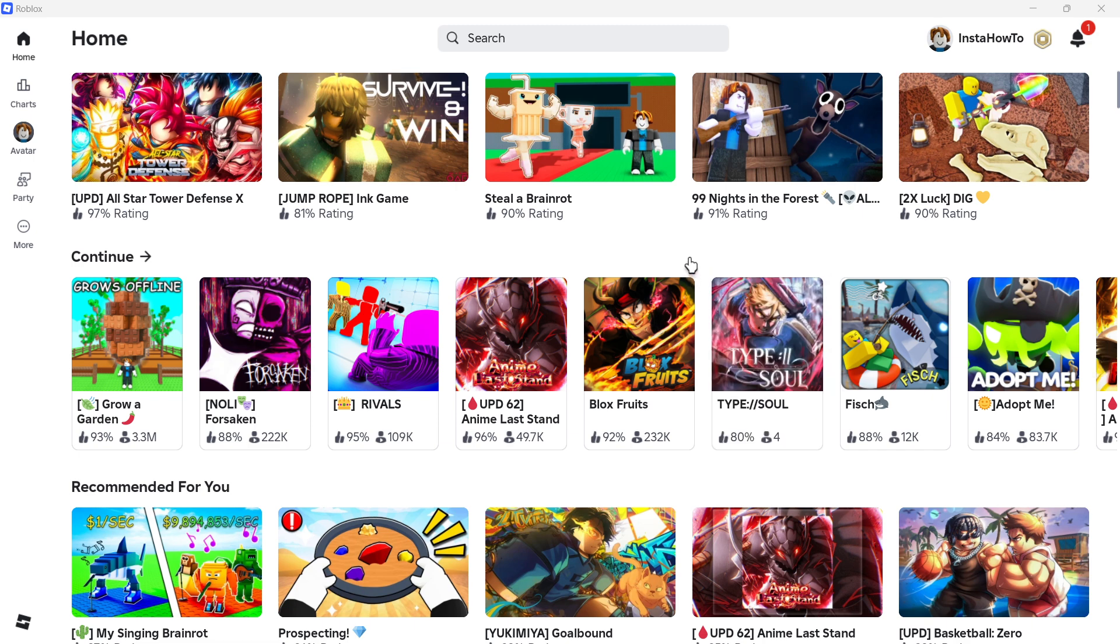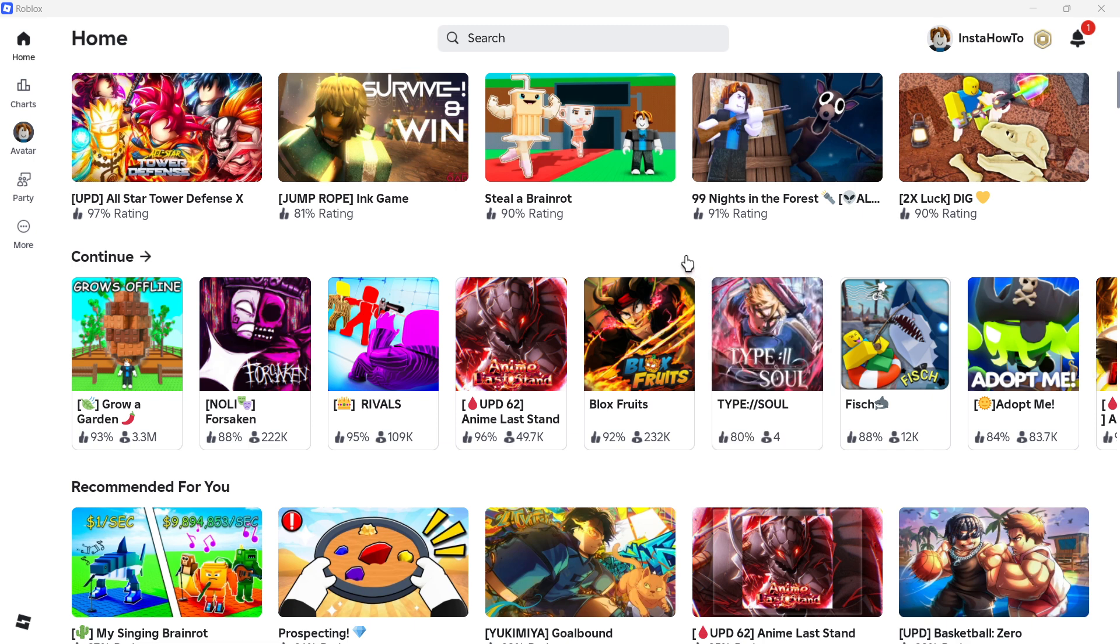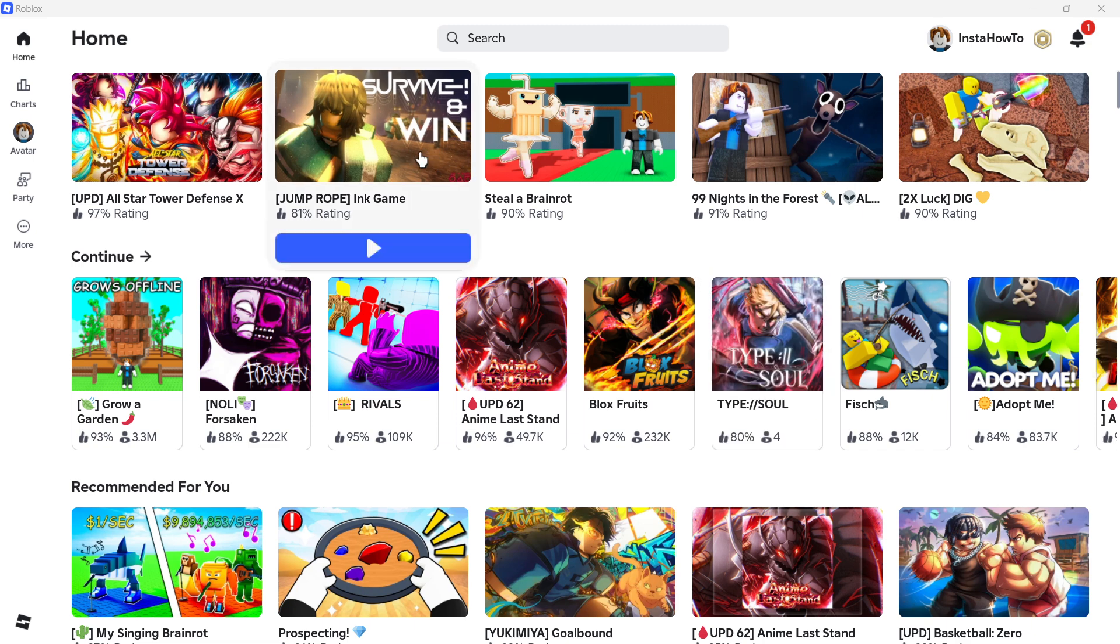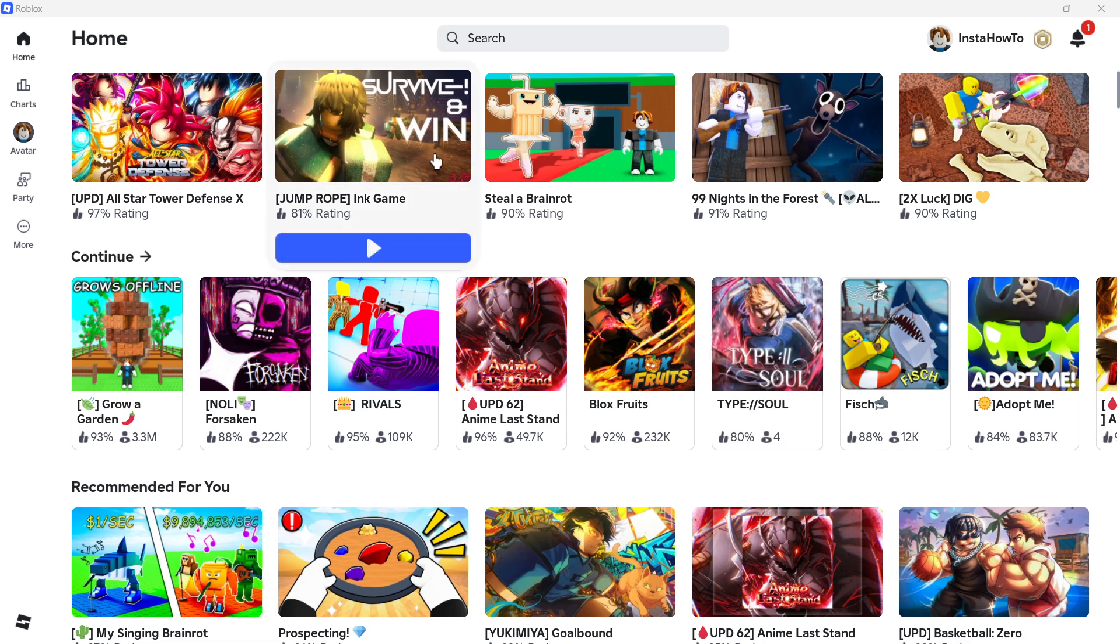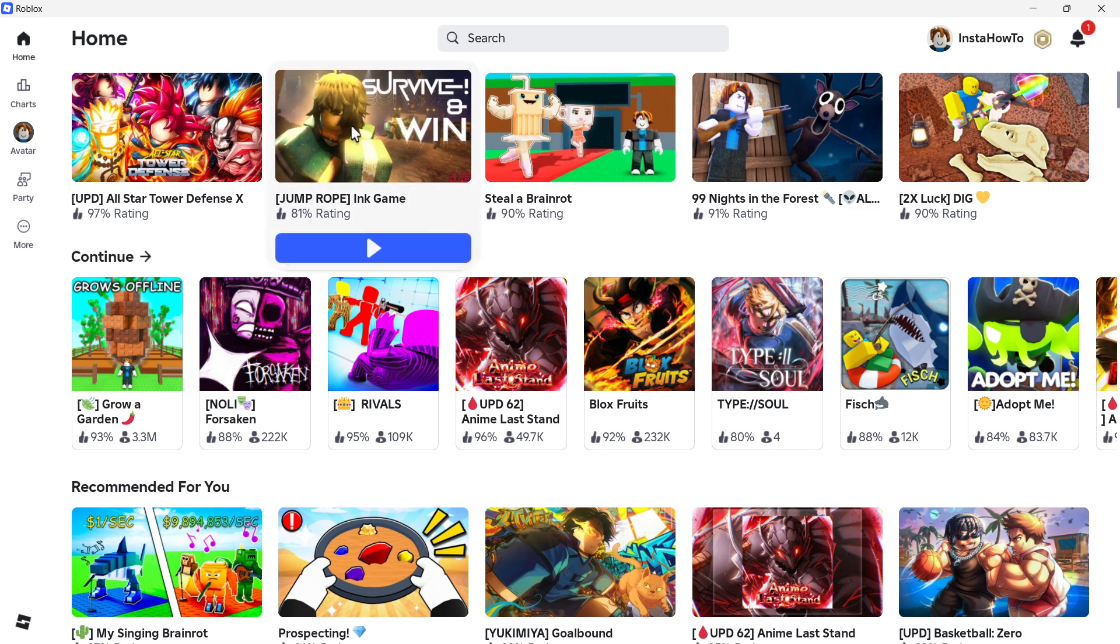First, you want to open up your Roblox account on your computer, and then you want to go ahead and look for the game you would like to create a private server in. For example, over here we have this Jump Rope Ink game. You can just click on whatever you want, for example, this one.